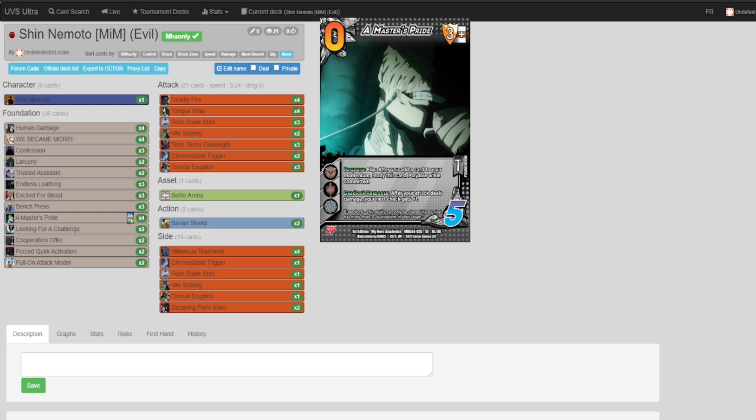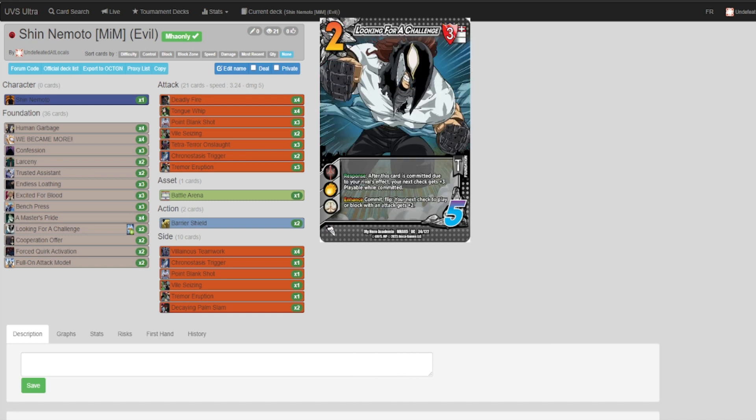Looking for a Challenge: not only is it an incredible stun hate, its enhance commit flip your next check to play or block with an attack is plus two. It's incredible for being able to extend out on your attack run.